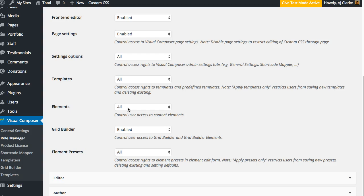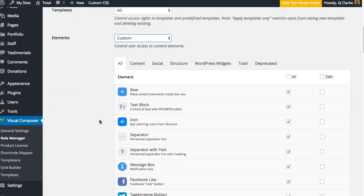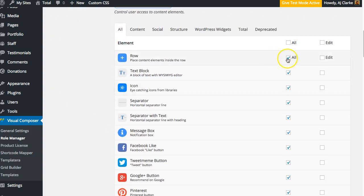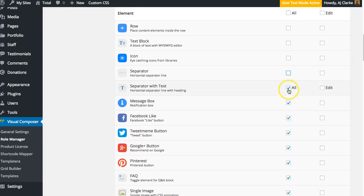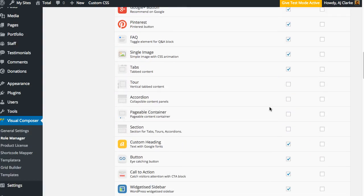However, if you have a site where you want to trim down the Visual Composer and show only the modules you're using, you can click on that and select custom. Right here, you can uncheck any module that you won't be using on the site, and this will help trim down the Visual Composer.